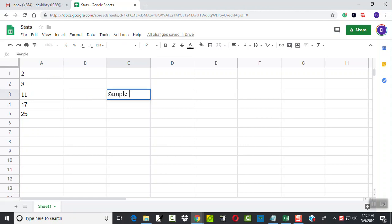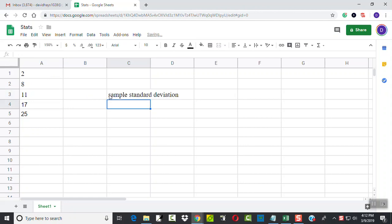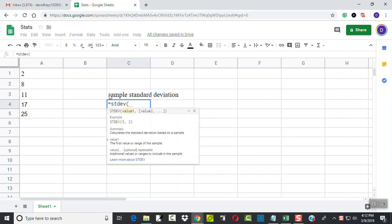And sample standard deviation. This is the symbol S. And I'm going to type equals. Now sometimes you can start typing it and you see it. See as I start typing what I think the standard deviation should be, nothing's popping up.